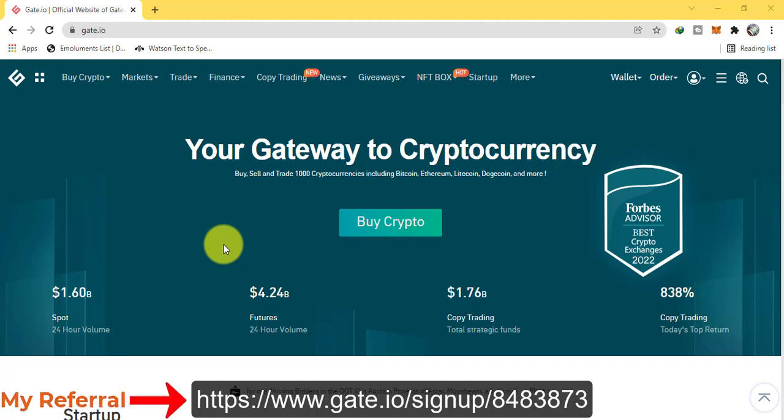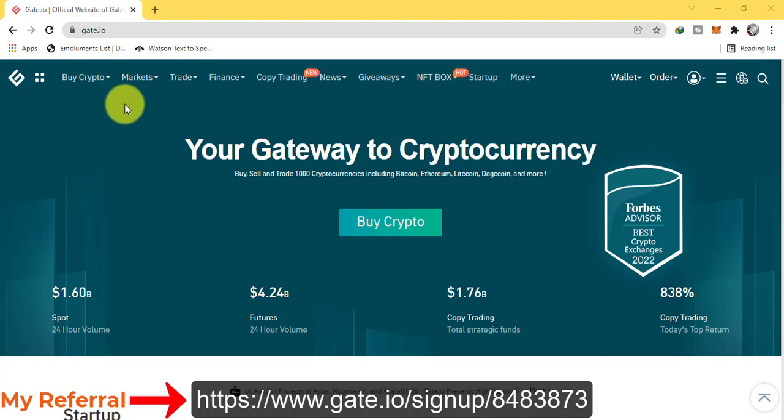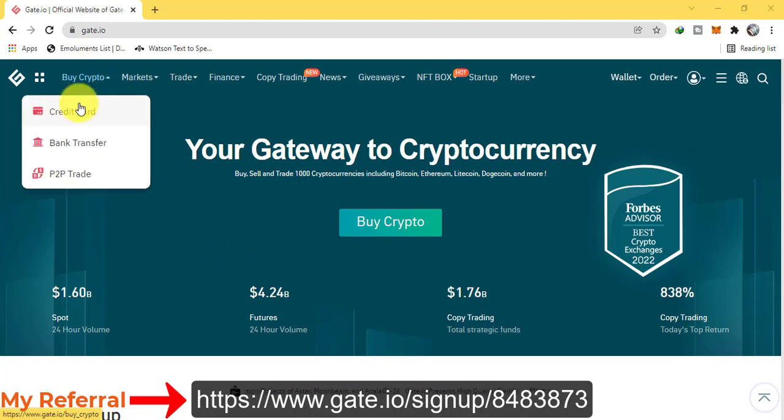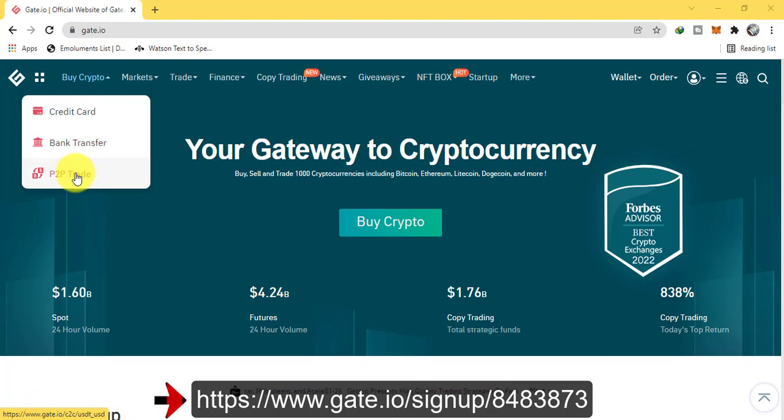Assalamu alaikum, this is Aklan from CryptoCrazy. In today's video, I am going to show how to buy crypto in gate.io. You can buy with three ways: one with credit card, bank transfer, and P2P trade.